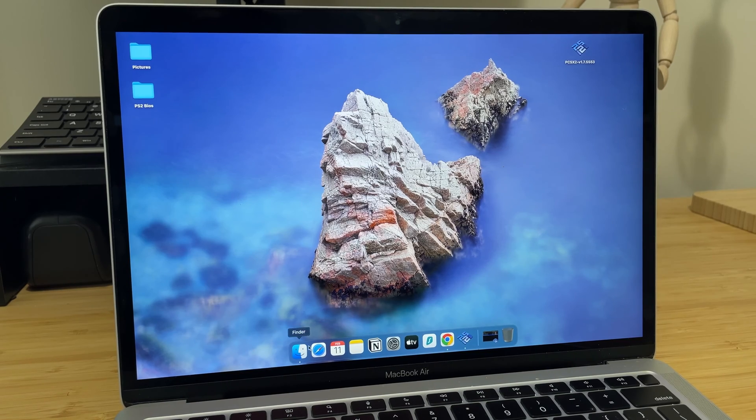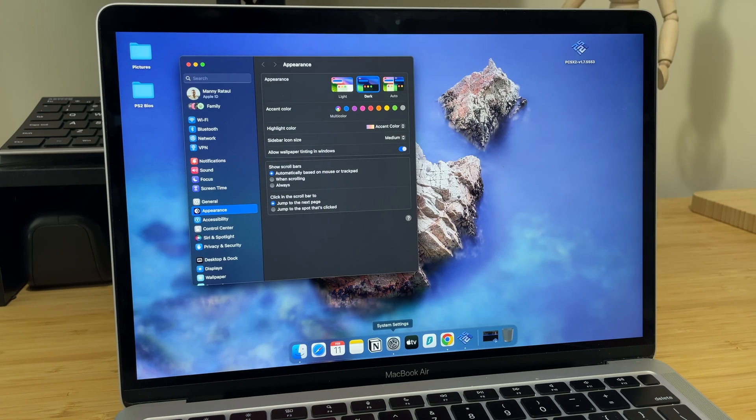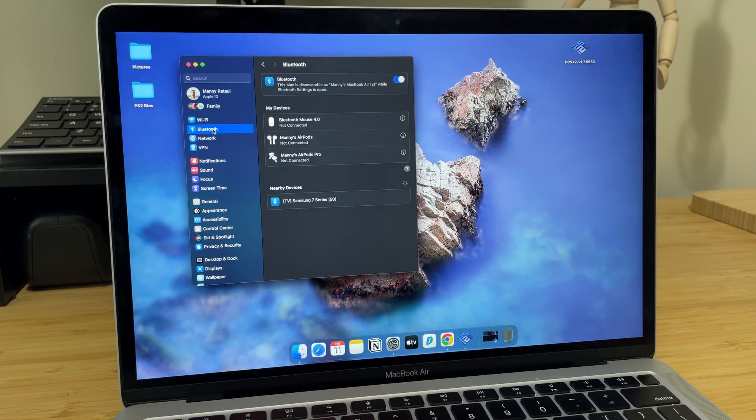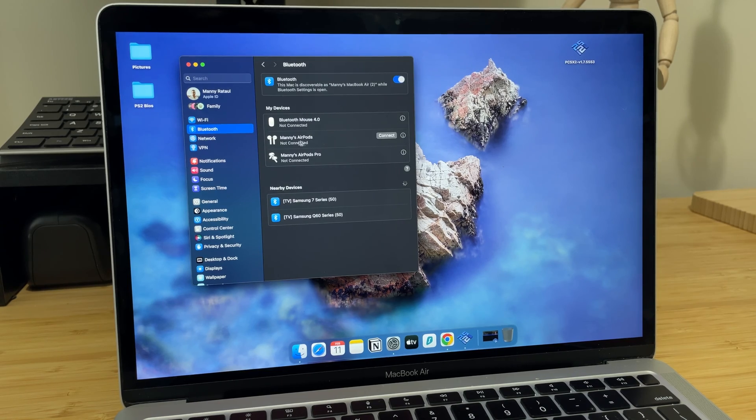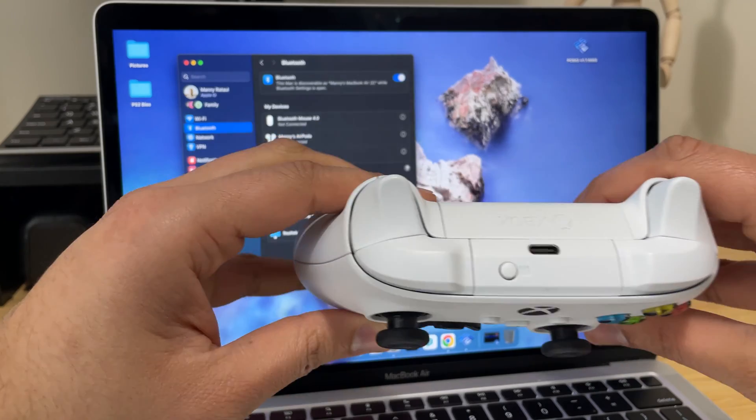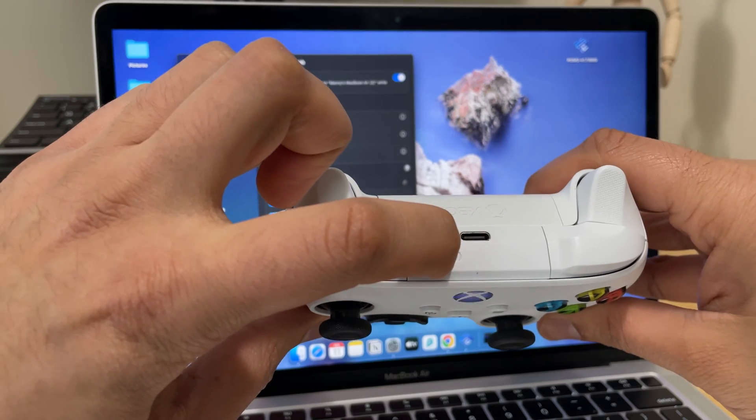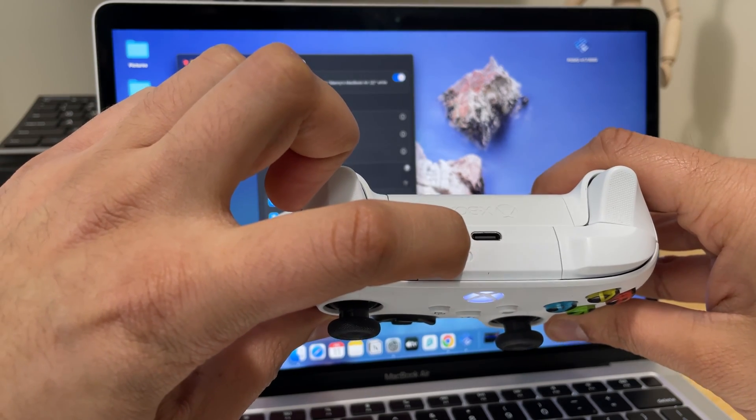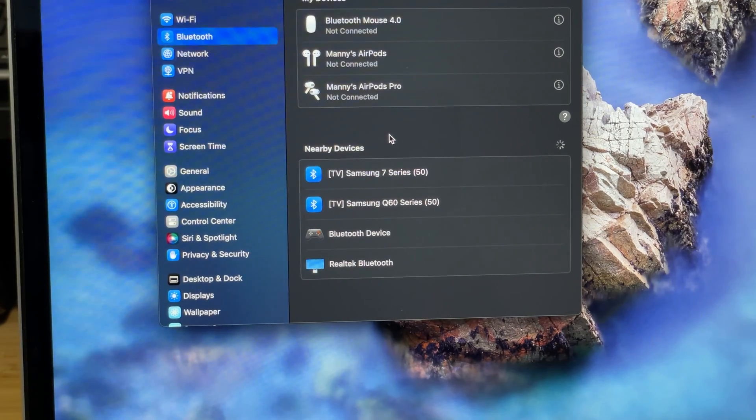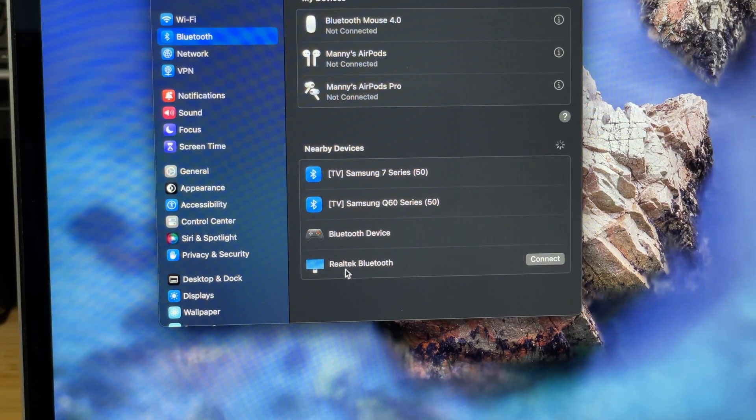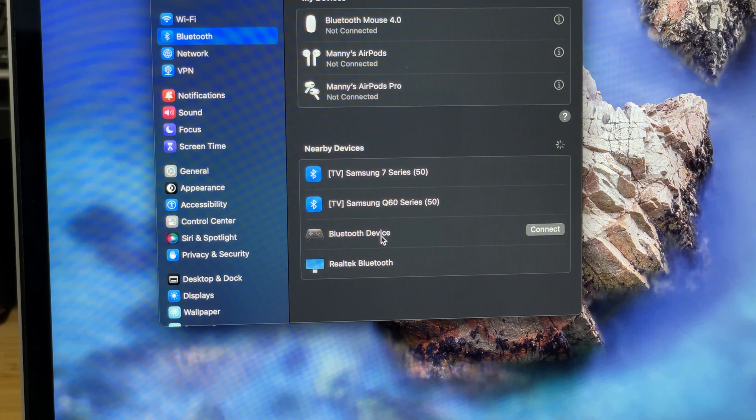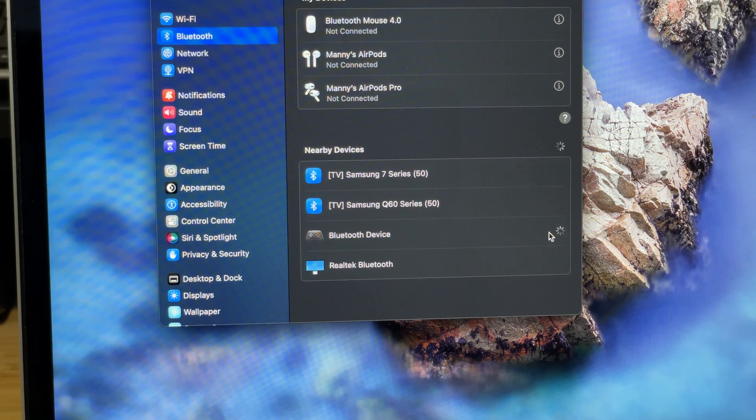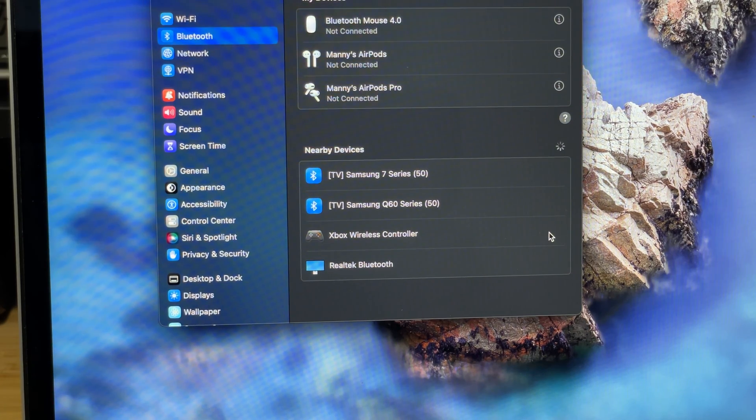Next, we will set up our controller. For this demonstration, I'll be using an Xbox controller, but any Bluetooth gamepad will work. First step involves going to your Bluetooth settings. In the case for an Xbox controller, hold the sync button on the back to pair it to your MacBook. The gamepad should show up on the Bluetooth menu. Simply click on the connect button to connect the controller to the Mac.